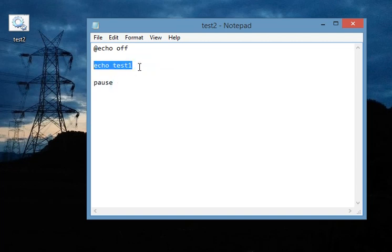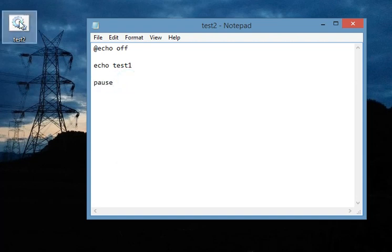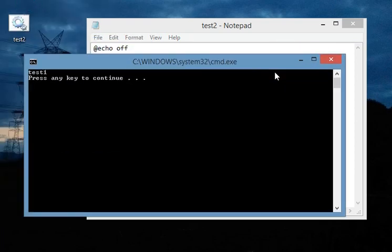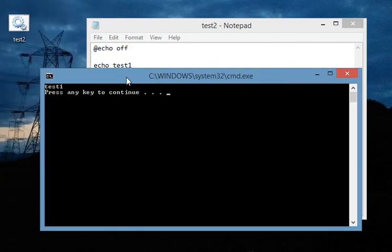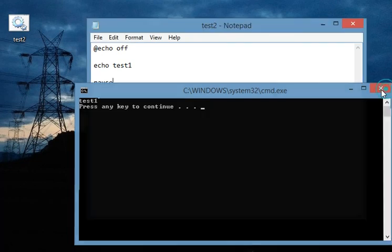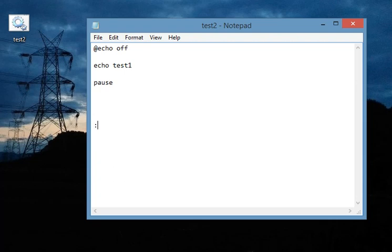Now it will pause the command window. So here as you can see test1 is printed here. Now we are going to write some marker here, say name of this marker, you can give any name.